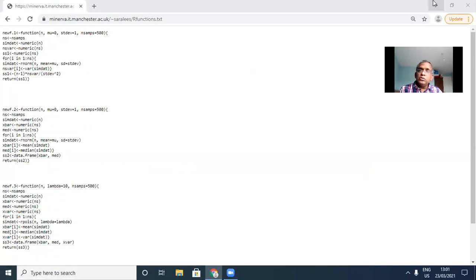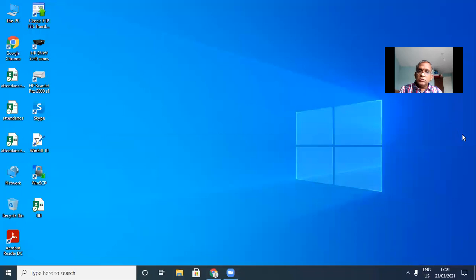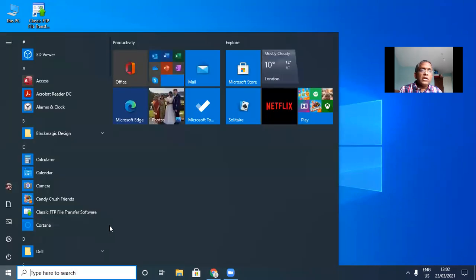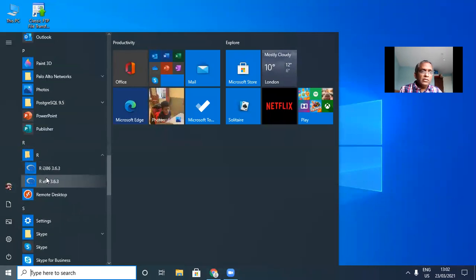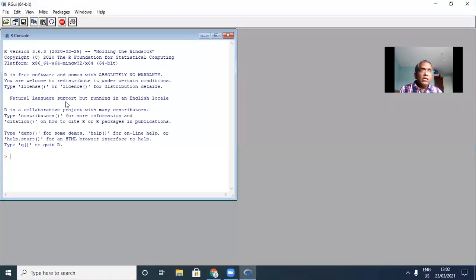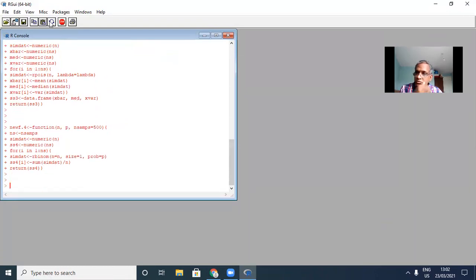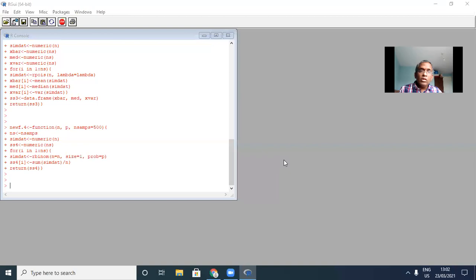I need to open the R session. Go to the start menu, go down the menu and click here. Then choose the 64-bit version. Then I'm going to paste the functions that I just copied. All right, guys, let's begin.